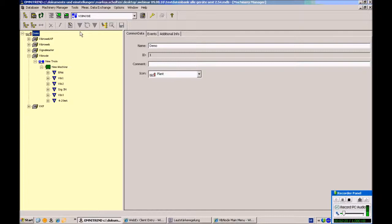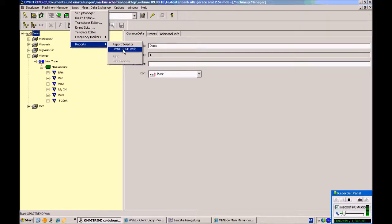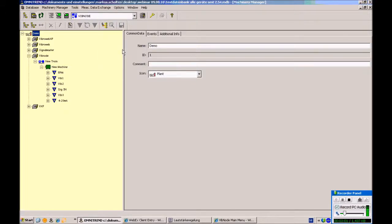I'm going to show you the Online View today on a Vibe Node. I've configured a Vipers with three single measurement points: one vibration, one RPM, and one 4-20 milliamp. You can start the Omni Trend Web out of Omni Trends, which you need for the Online View software. The Online View is implemented into the Omni Trend Web, and I'll show you how to register this software feature.